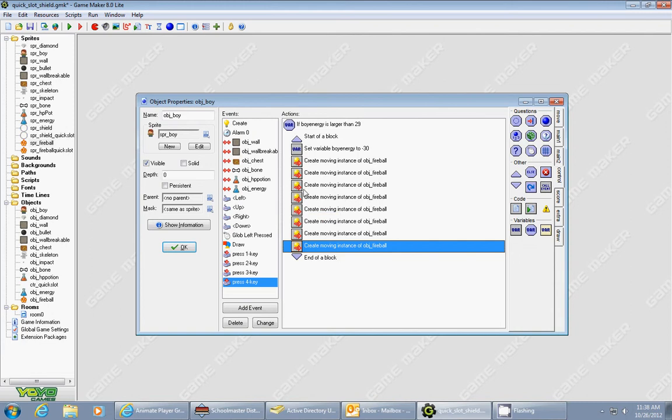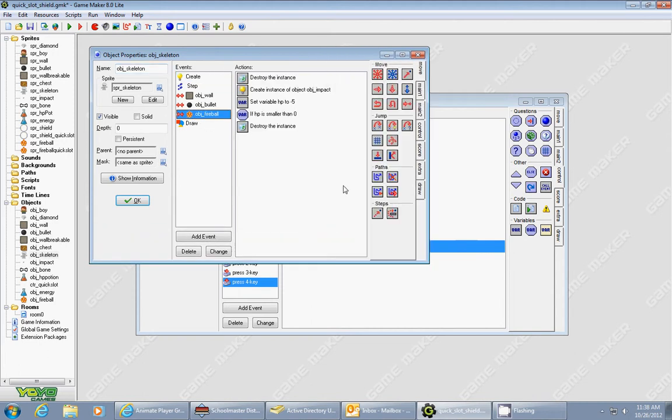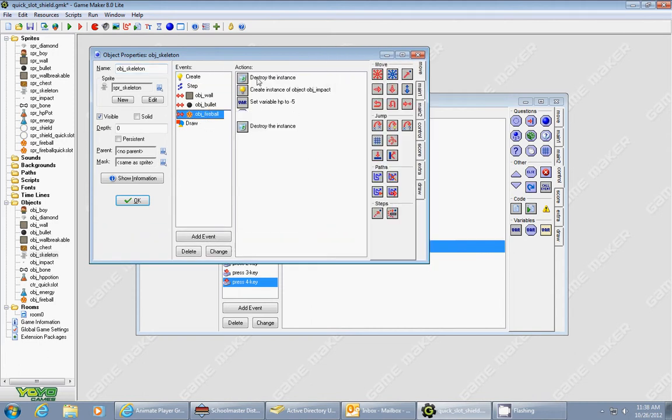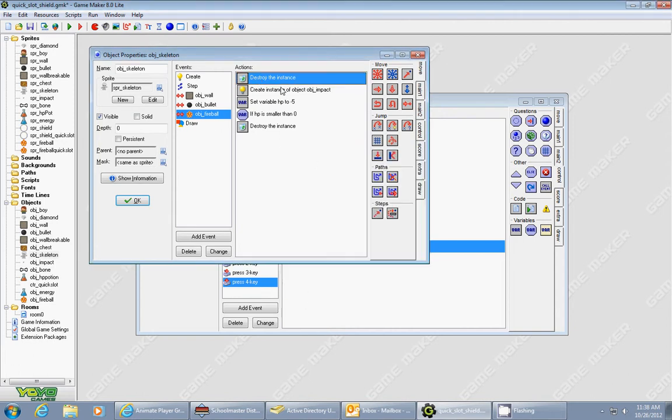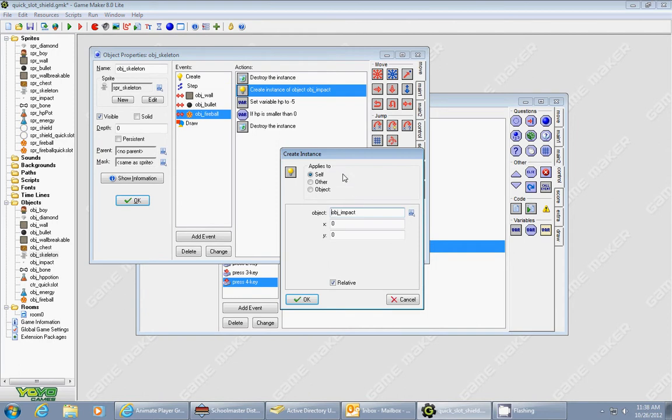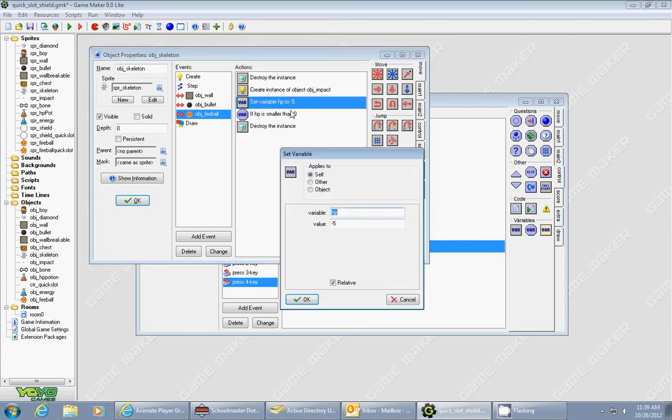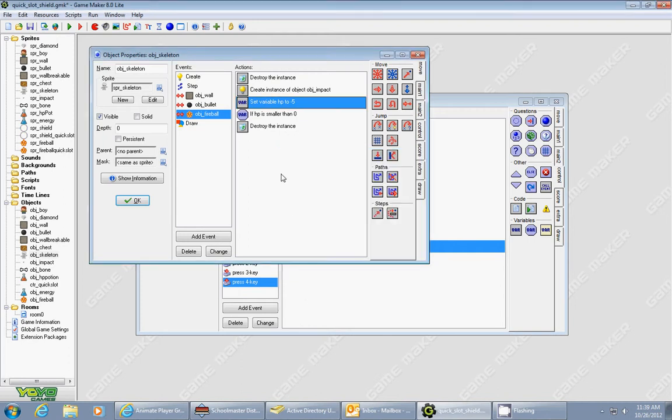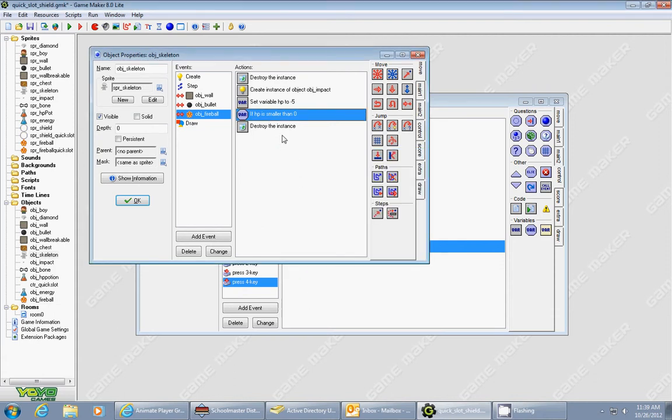Now, to make the fireballs hurt the monsters, I have to go to the skeleton object, and I have to add a collision event with the fireball. And what it'll do is, number one, it'll destroy the instance of other. That'll destroy the fireball. It'll then, just like I showed you how to create the impact in the previous tutorial, make the impact effect to show that it's been hit. It's going to take away five hit points from the skeleton, so you put HP, negative 5, relative, and then you test whether or not the skeleton's hit points are smaller than zero. If they are, you destroy the skeleton.